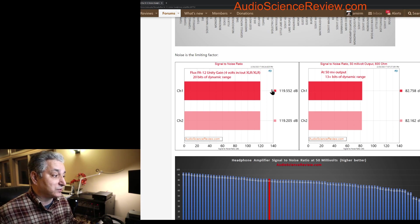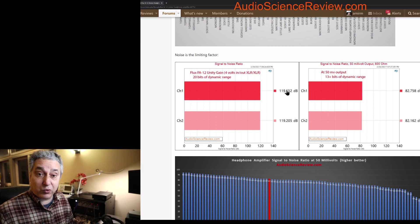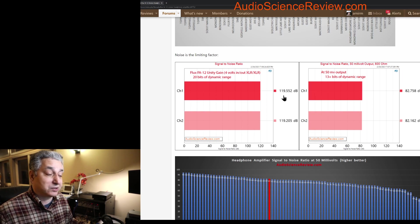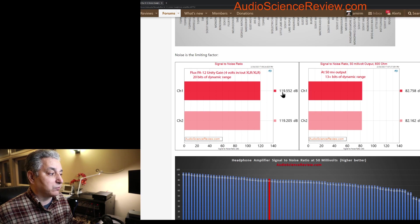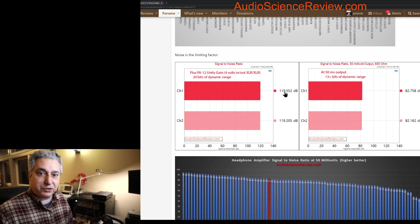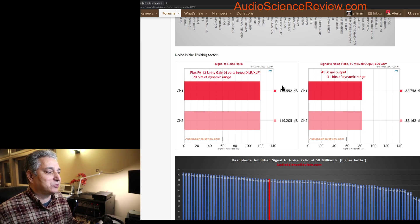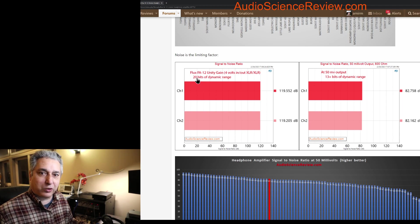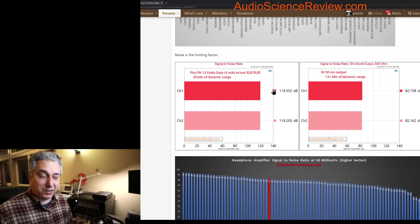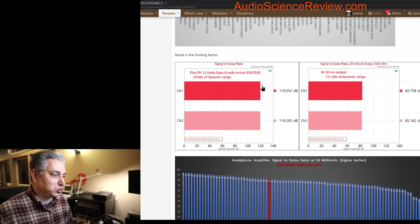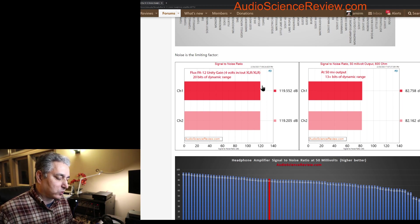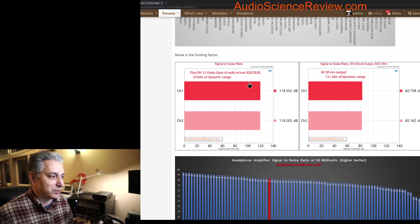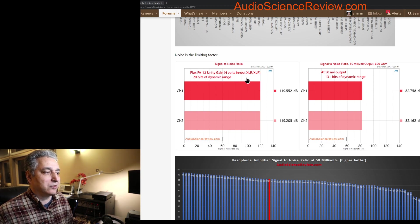I feel good about that. In general, I like to see a dynamic range that is 10 dB better than whatever format you play. CD at best case is 96 dB, so you want to be at least 106 dB in the system. Here we have 119, but you quickly lose track of these numbers. That's why we divide by 6 and get 20 bits of dynamic range.